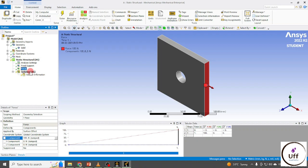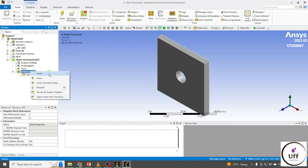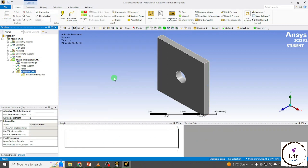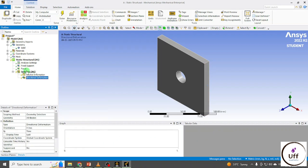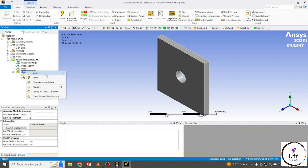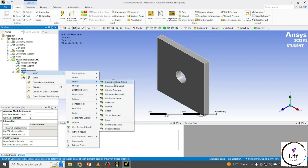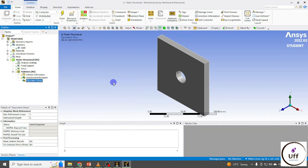Now right-click on Solution, insert Deformation — that is Directional Deformation — and insert Stress, that is Equivalent Stress.